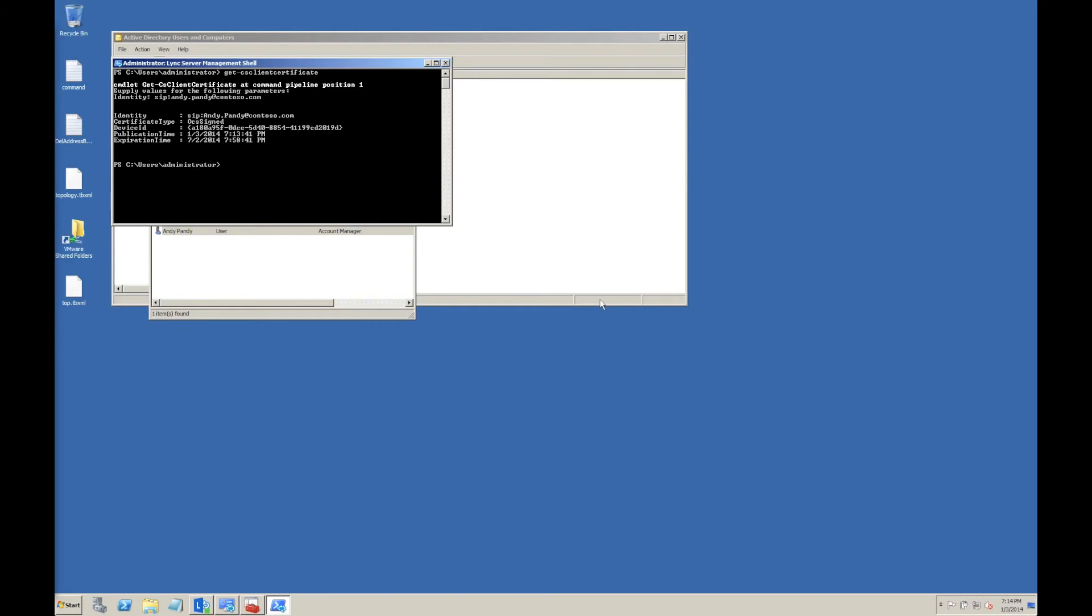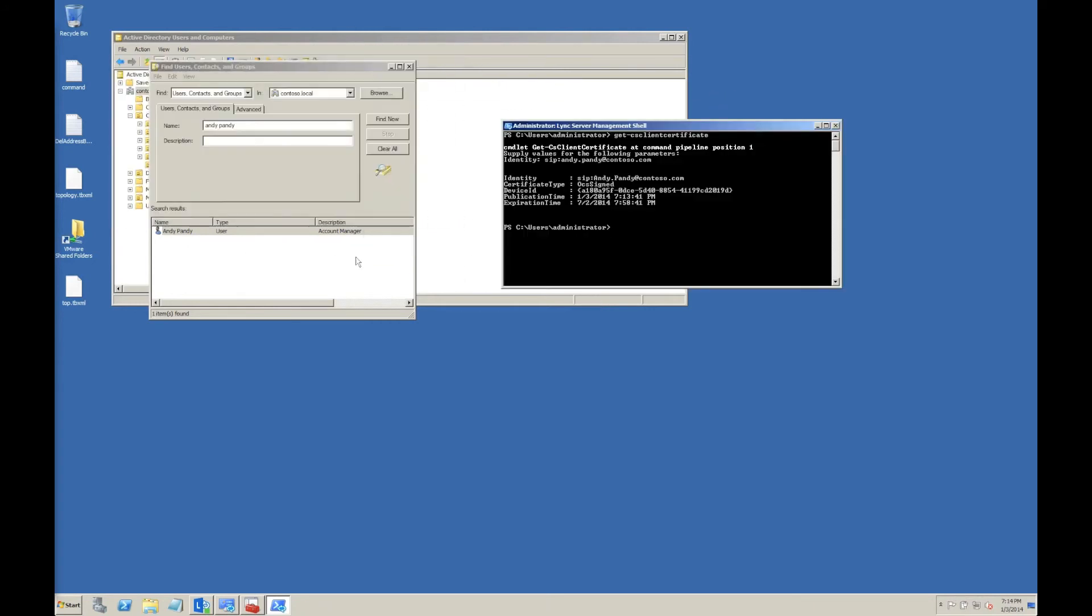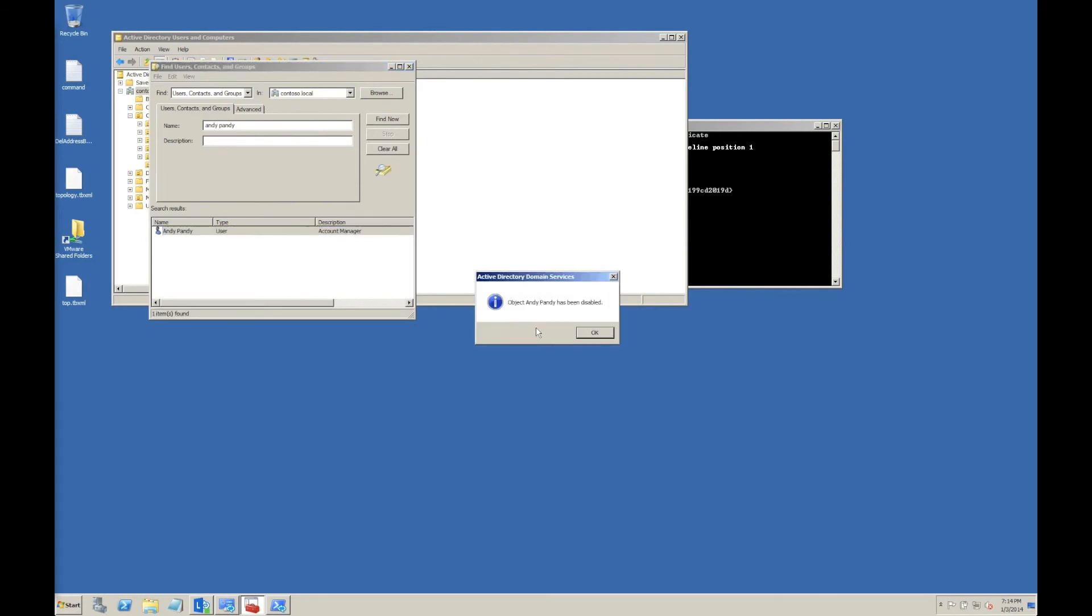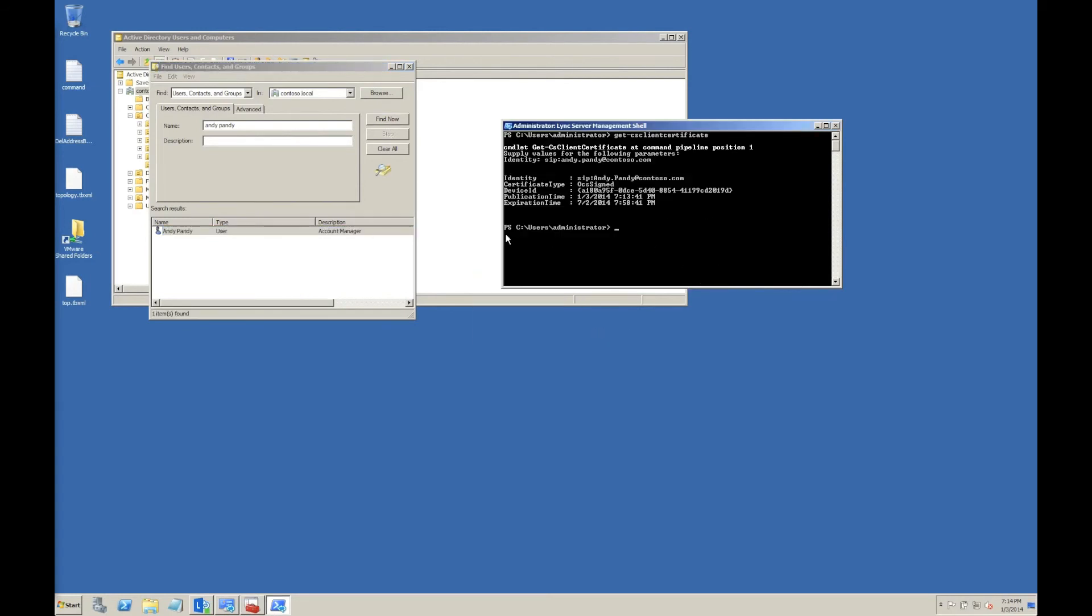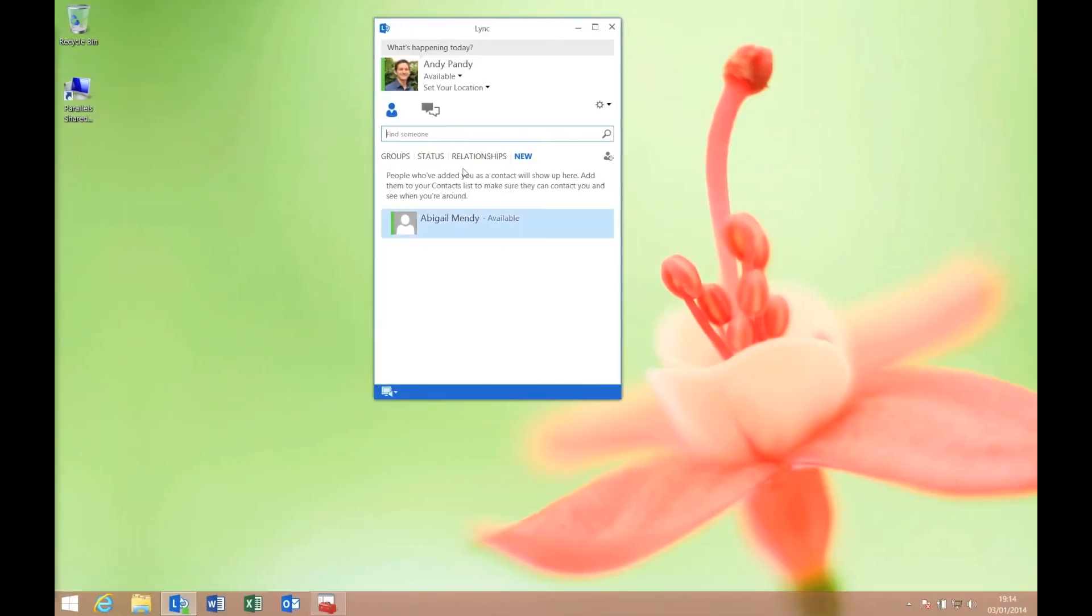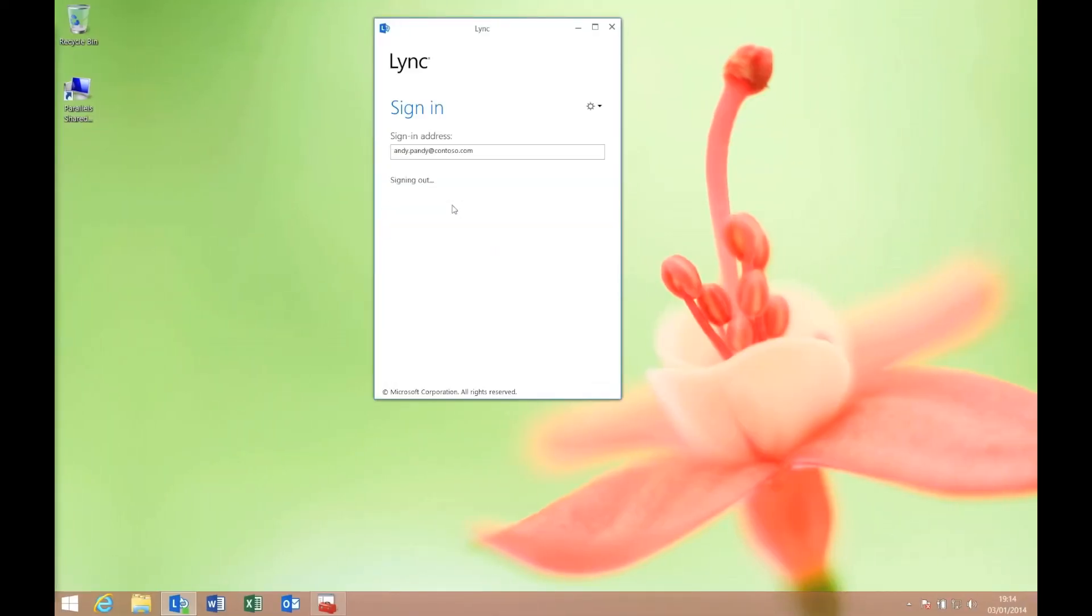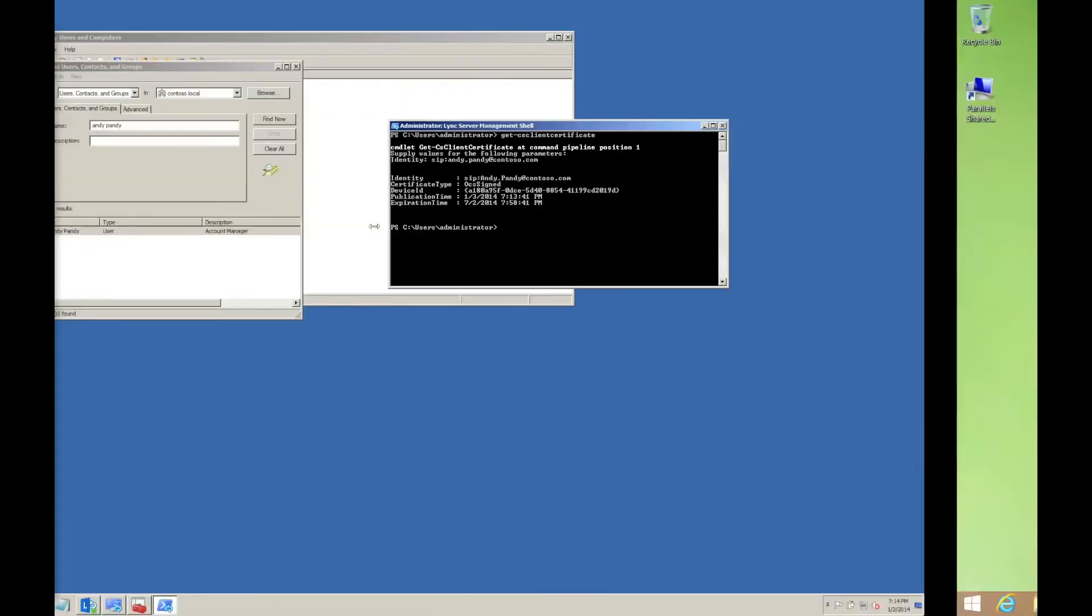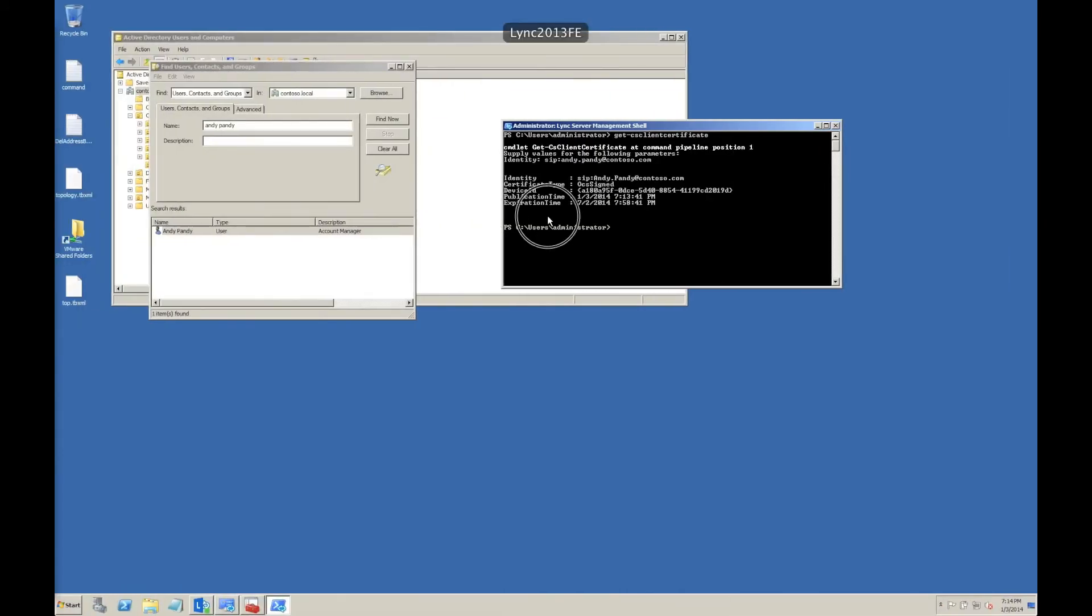If I was to now disable that user and pop to my client, you can see that I can still sign out and sign in again using that certificate authentication.